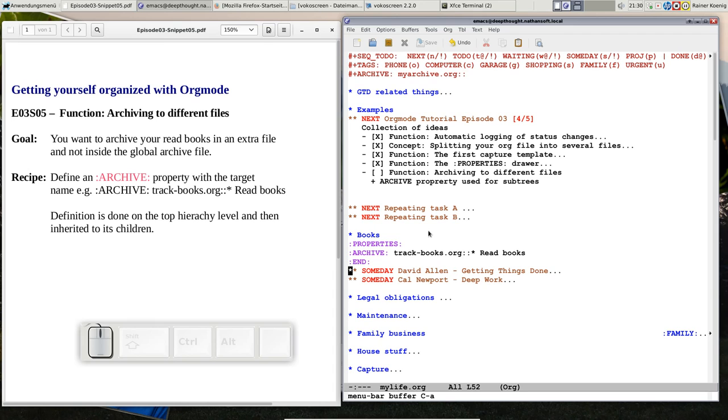And the average task is now work through chapter five. And if I'm done with chapter five, I archive that and it goes to a file track your music practice.